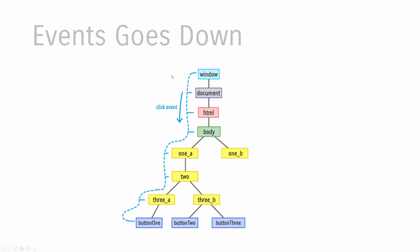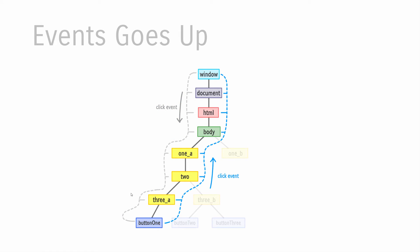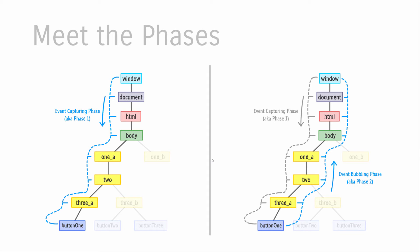Your event going all the way down isn't transparent or quiet. It touches every single HTML element on the path to its destination, informing every element that a click event is taking place. And once the event hits its destination, it also makes its way back up. It retraces its steps and notifies every element on its path back to where it started. So every element on the tree gets notified of the click event twice - once going down, once going up. There are technical names for this.